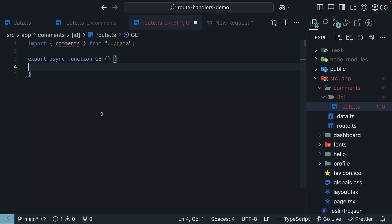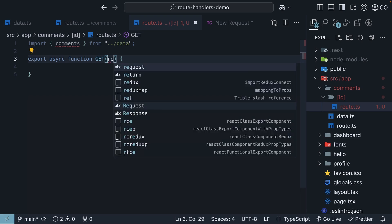Next, we need to access the ID route parameter. And as it turns out, the handler function takes two parameters. First is a request object which we are already familiar with.